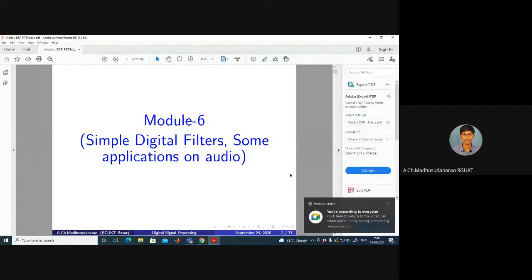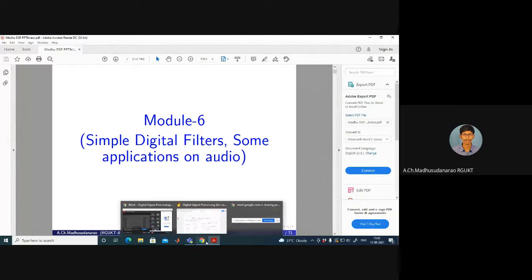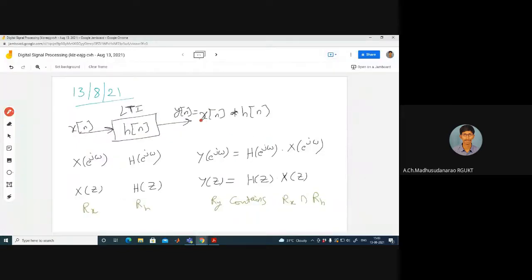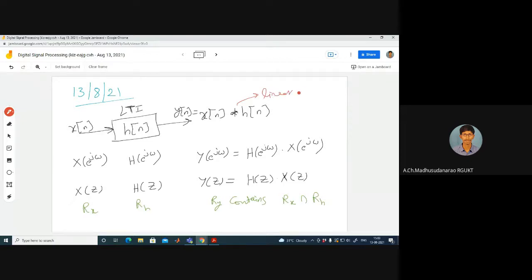Good morning. Today's topic is a discussion on simple digital filters. Before going to that, let us have a look into these concepts. Suppose I consider an LTI system — a linear time-invariant system with impulse response H of n, and X of n is my input. Then the output is a linear convolution of those two sequences.